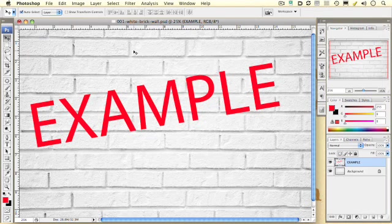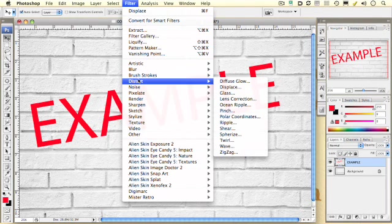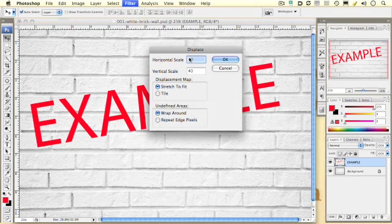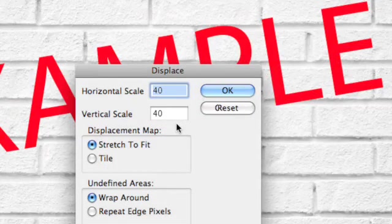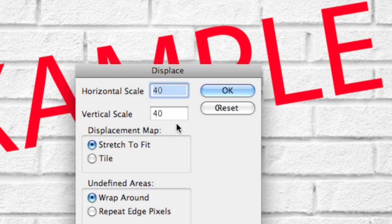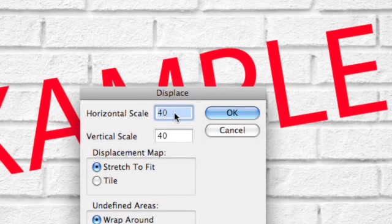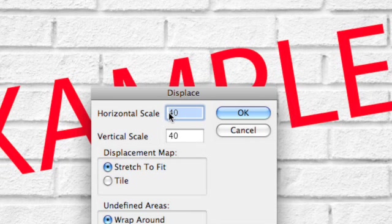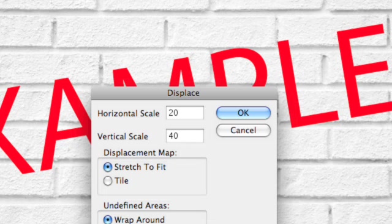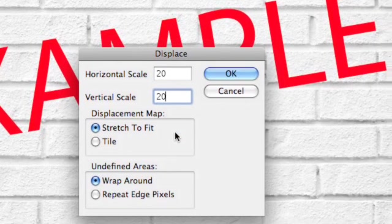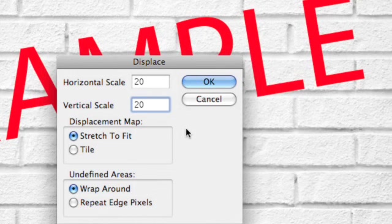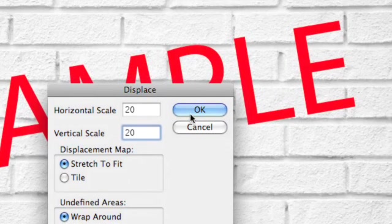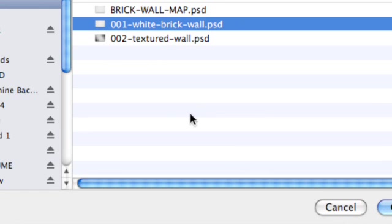So next we want to go to Filter Distort Displace. Now the numbers in here are in pixels. And the numbers that you enter in here do have a relationship to the resolution of the image that you are working with. So you may want to experiment and decrease or increase these numbers. I'm going to pick 20. I believe 10 is the default, but this is a fairly high resolution image. I'm going to leave this to Stretch to Fit and Wrap Around. And I'm going to click OK. Let's zoom back out so you can see what's going on.